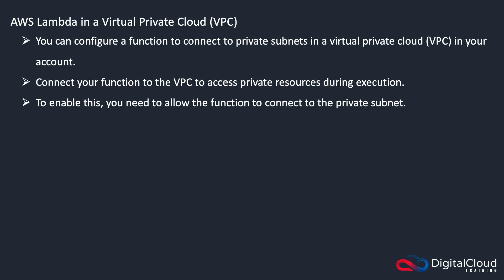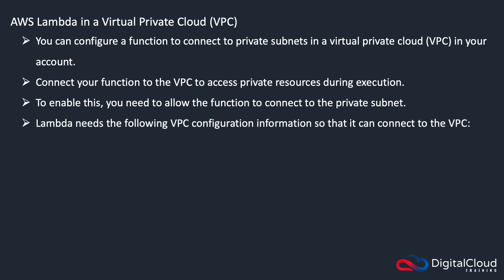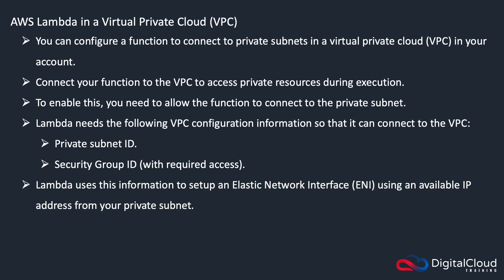You need to supply the private subnet ID and the security group ID with the required access that you need for your application. Lambda will use this information to set up an elastic network interface in your subnet.